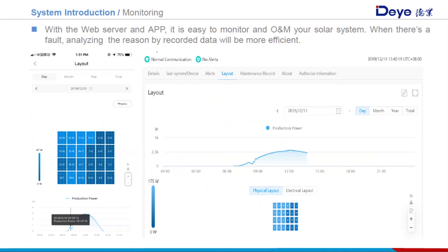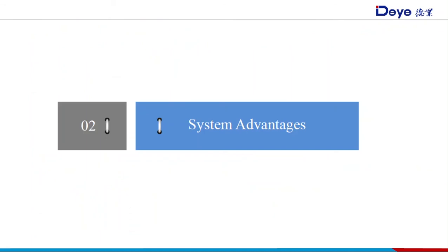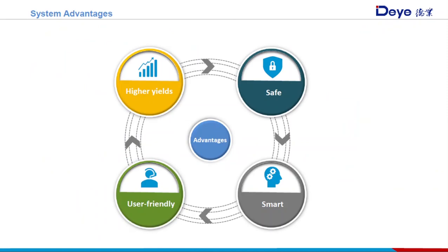This page shows the Deye microinverter monitoring interface, including plant layout and generation curves. We can also see each panel's generation data clearly. This chapter mainly covers Deye microinverter system advantages. There are four main features: many years of life, safe, user-friendly, and smart.